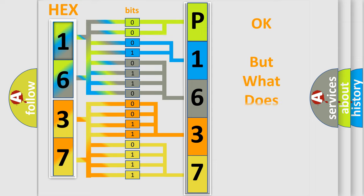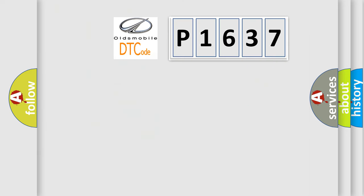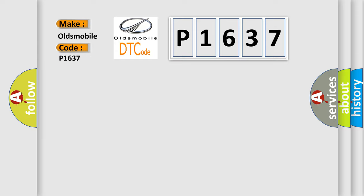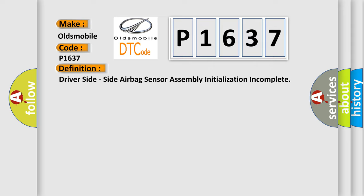The number itself does not make sense to us if we cannot assign information about what it actually expresses. So, what does the diagnostic trouble code P1637 interpret specifically for Oldsmobile car manufacturers? The basic definition is Driver side, side airbag sensor assembly initialization incomplete.